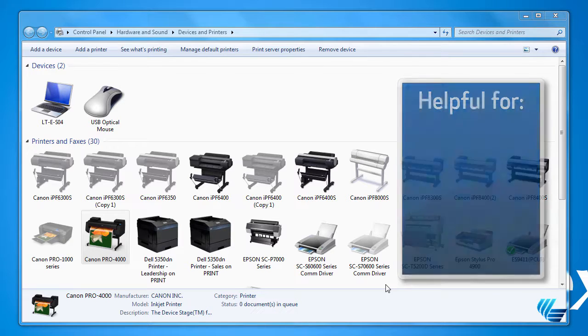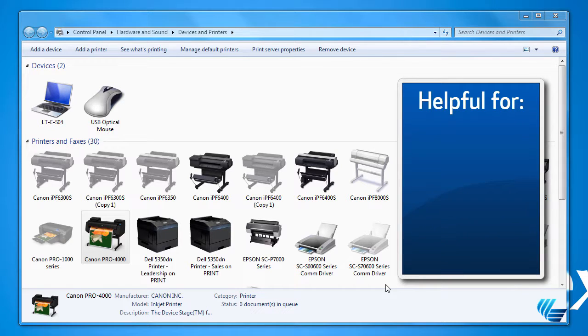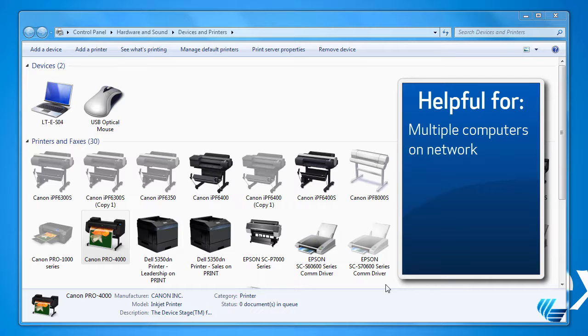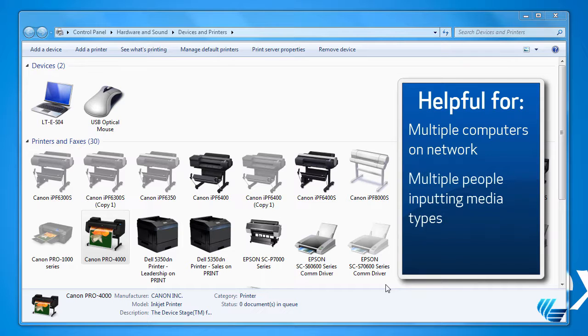This is an incredible feature if you have multiple computers running on your network. It's also helpful if you have several people putting in different media types from different computers or if you get a new computer.